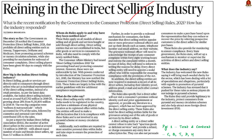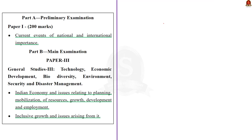This news article talks about the recently notified Consumer Protection Direct Selling Rules 2021. These rules, notified by the government on December 28, 2021, prohibited all direct selling entities such as Amway, Tupperware, Oriflame, and Modicare from promoting pyramid schemes or money circulation schemes. The rules also provided a mechanism for redressing consumer complaints. Players in direct selling have been given 90 days to comply. The syllabus relevant to the topic is given here.